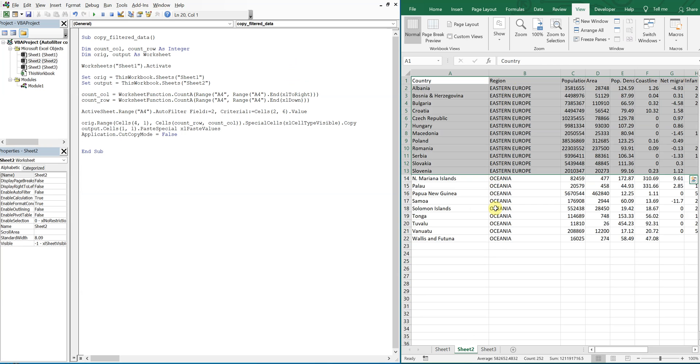So what we want to do to prevent this is clear the data when we first start. So let's go ahead and do that.